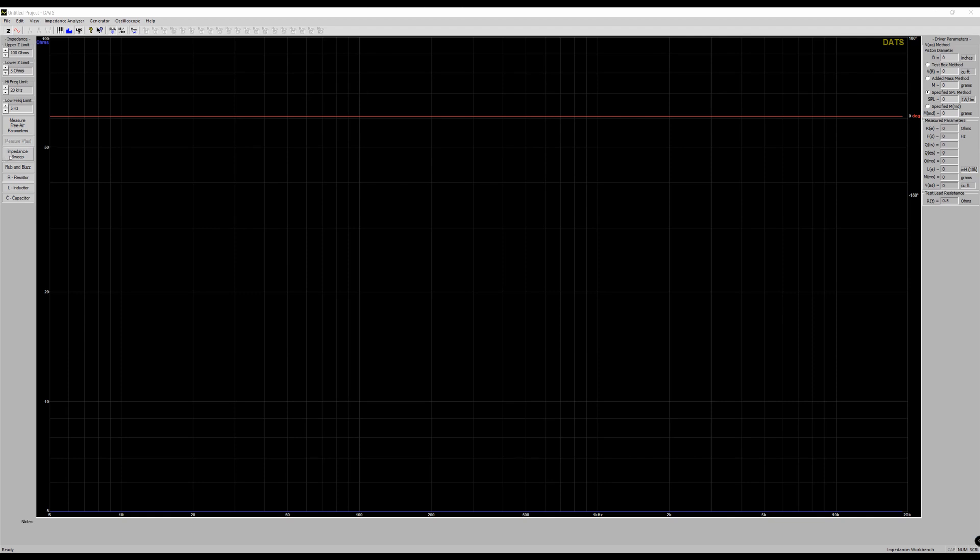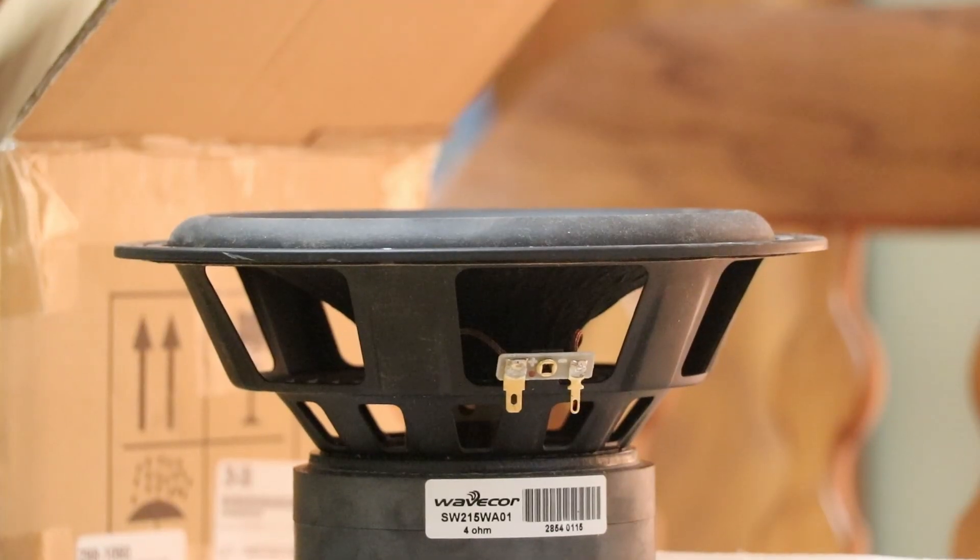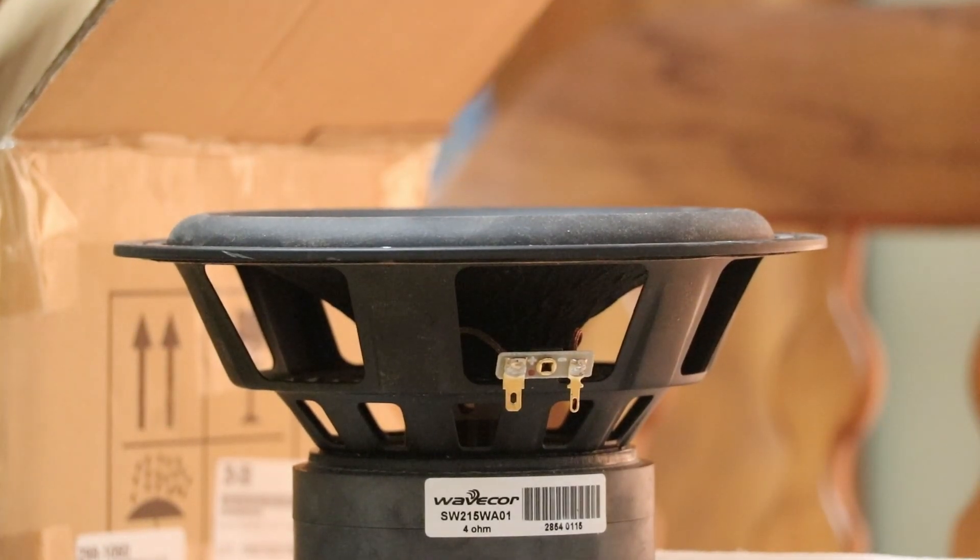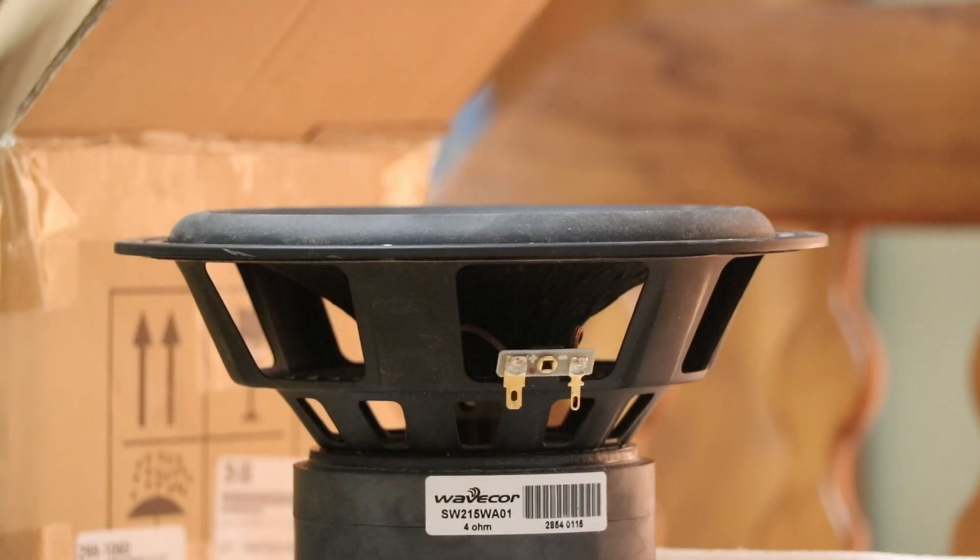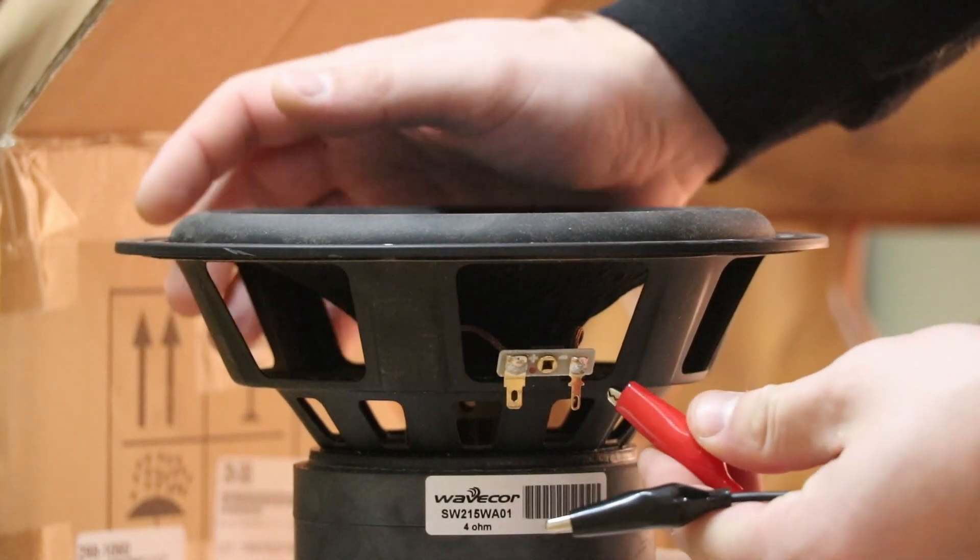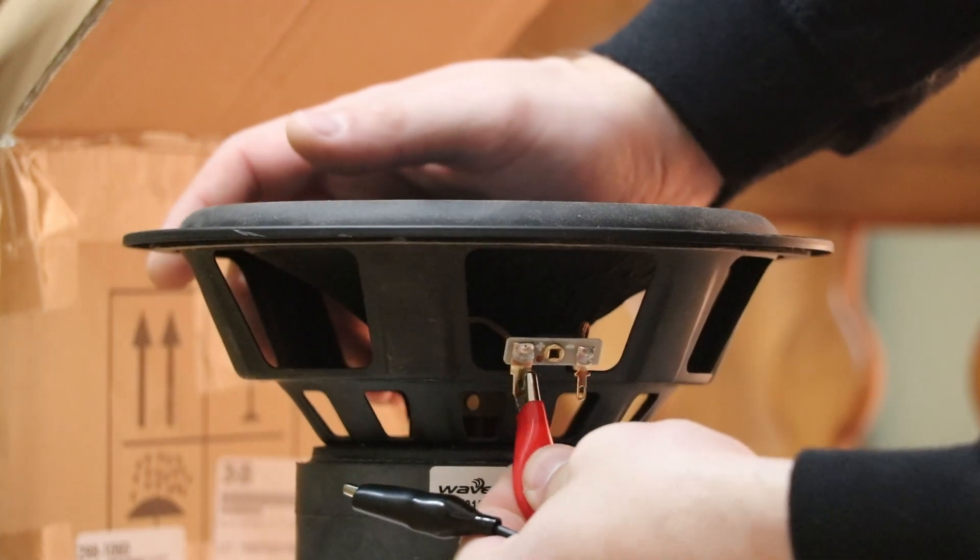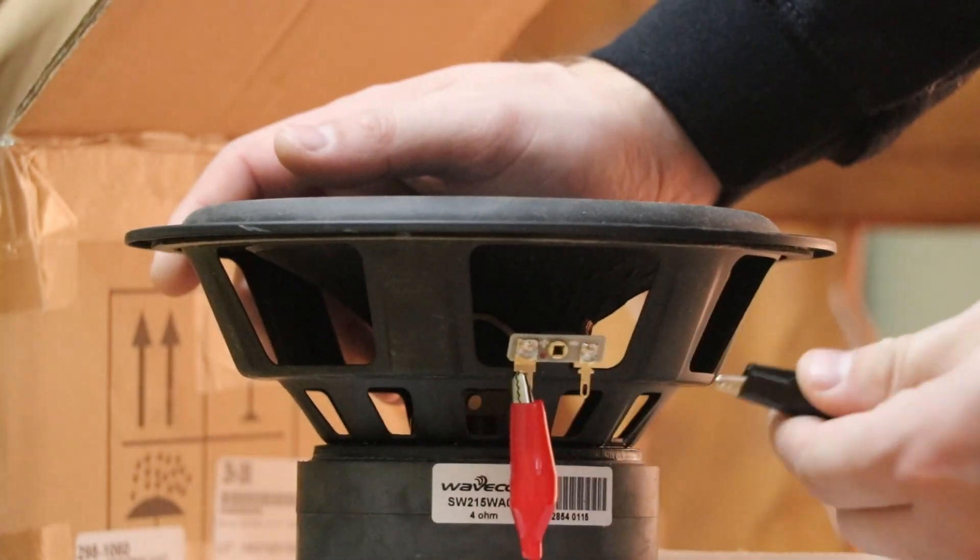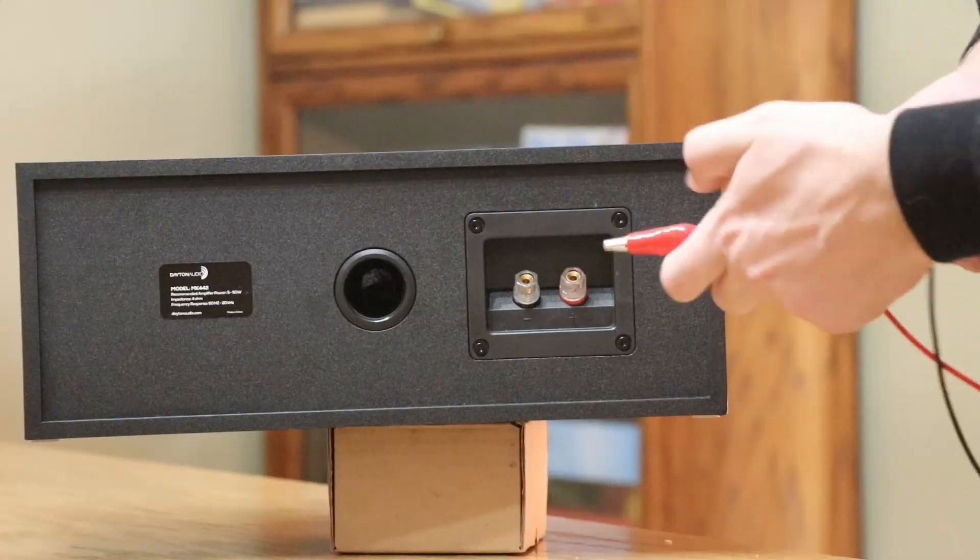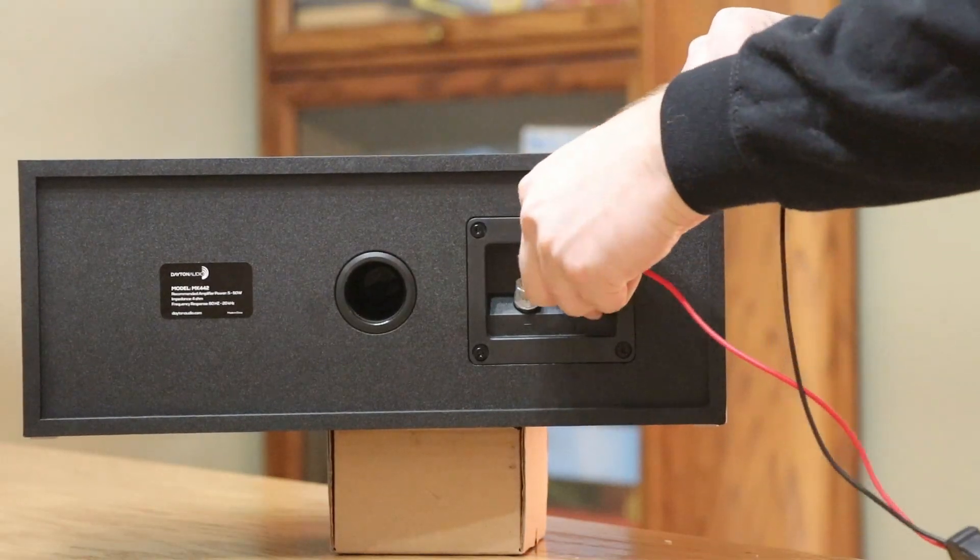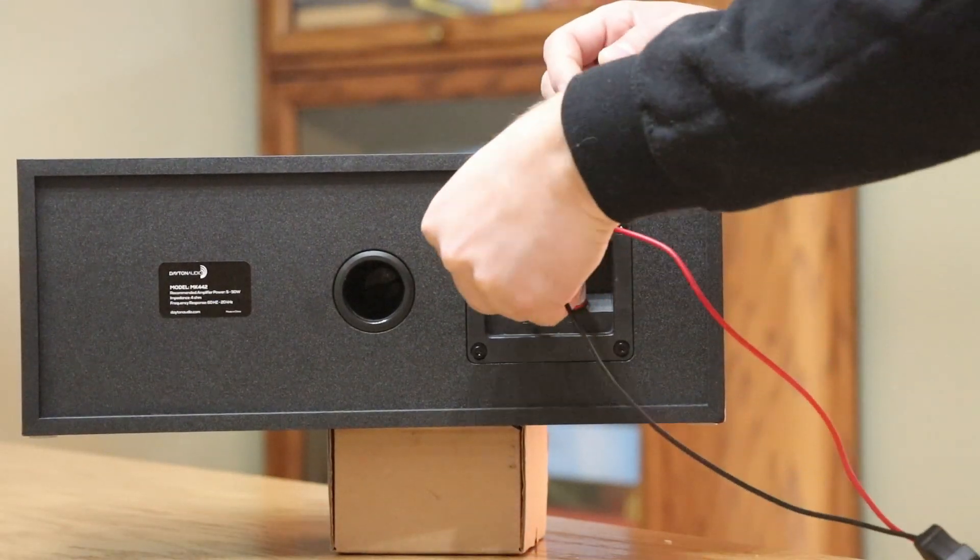First option you see here is impedance sweep. This is probably where most people are going to use this, whether you're testing speakers or doing a review on them, or whether you're trying to repair speakers or build them. This is going to be the main feature of this program. All you have to do is hook up your positive and negative leads to the driver or the speaker. So this can be hooked up to a speaker that's already been built or just an individual driver that you're going to be using to build a speaker.